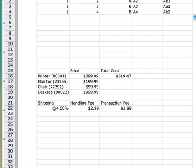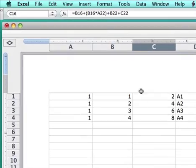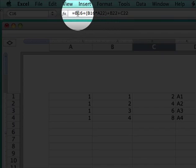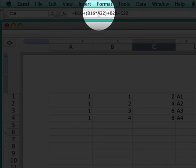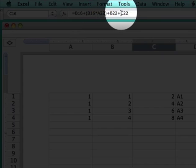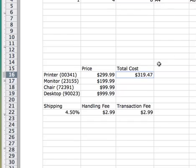So that is shipping at 4.5% of the price and handling fees of $2.99 and the transaction fee of $2.99. Those are always going to stay the same, right? The only thing that's going to change is the price. So what does that mean in the formula? Under total cost we see the formula, and that is B16, which is the price, plus the price times the shipping fee, in addition to the handling fee and transaction fee. Well, if we go down here and autofill...